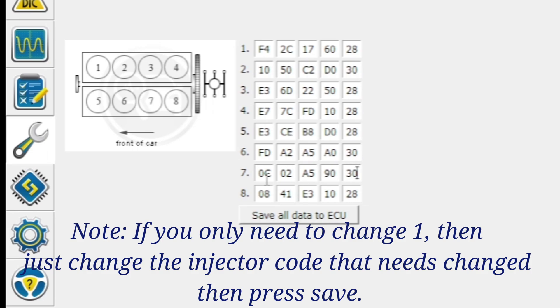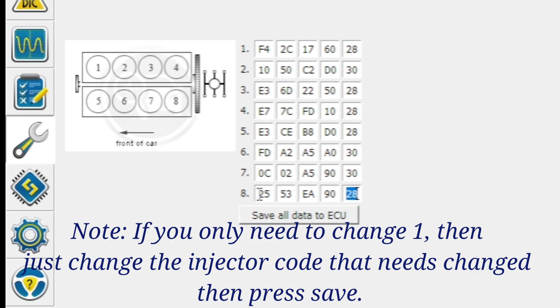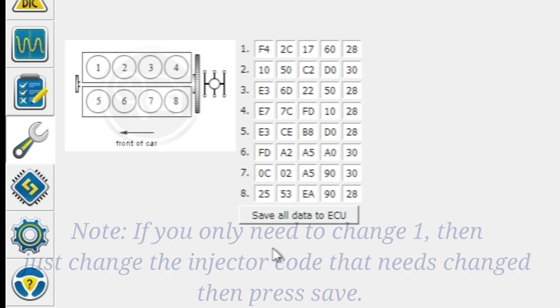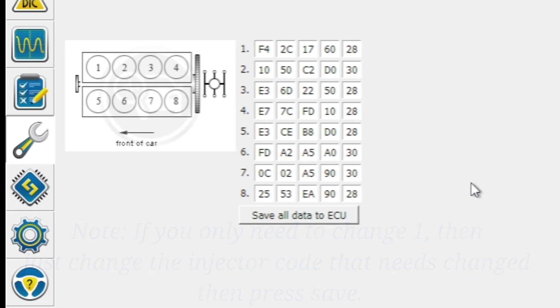And last but not least, number eight is going to be 2553EA 9028. So now that we got all these codes put in, we'll hit save data to ECU.